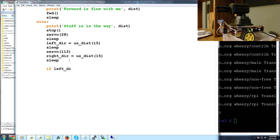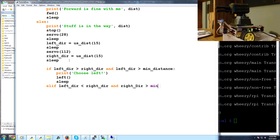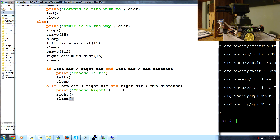Now we check: if left_der is greater than right_der and left_der is also greater than min_distance - because we need to make sure there's actually enough room - then we print 'Choose left' and go left, then sleep. Elif left_der is less than right_der and right_der is greater than min_distance, then we print 'Choose right' and go right, then sleep.